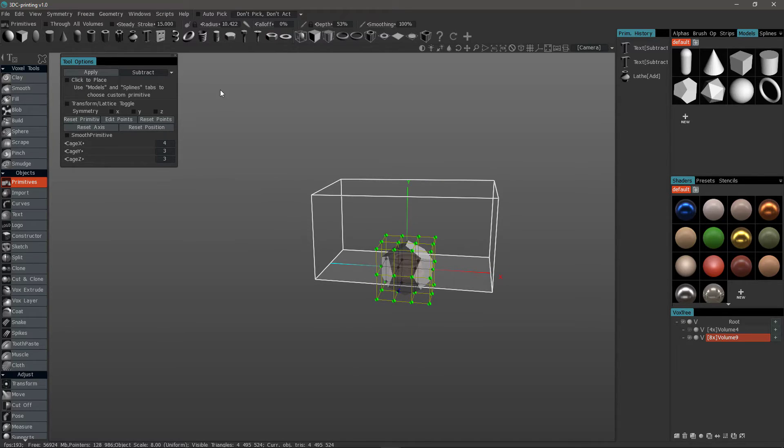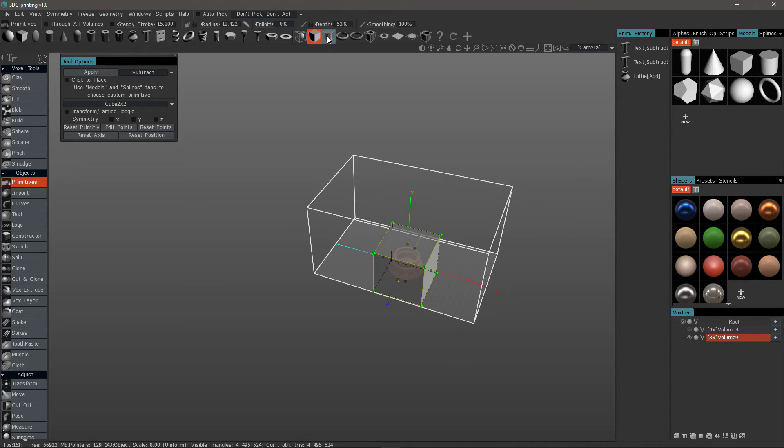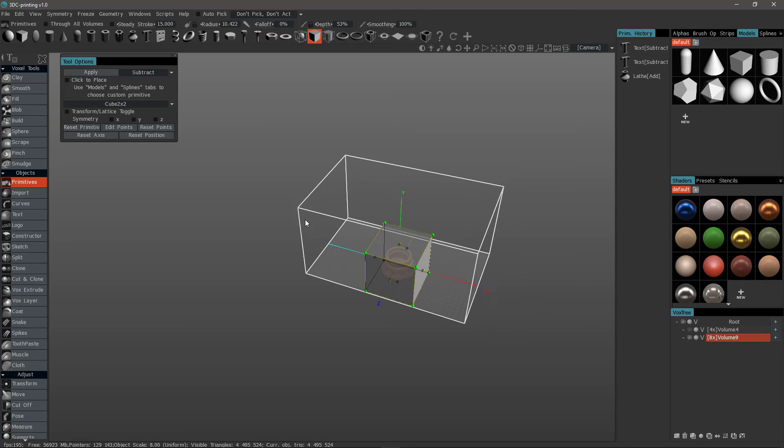And that's going to conclude this quick overview of the primitives tool in 3D-Coat. Thank you for watching. We'll see you next time.